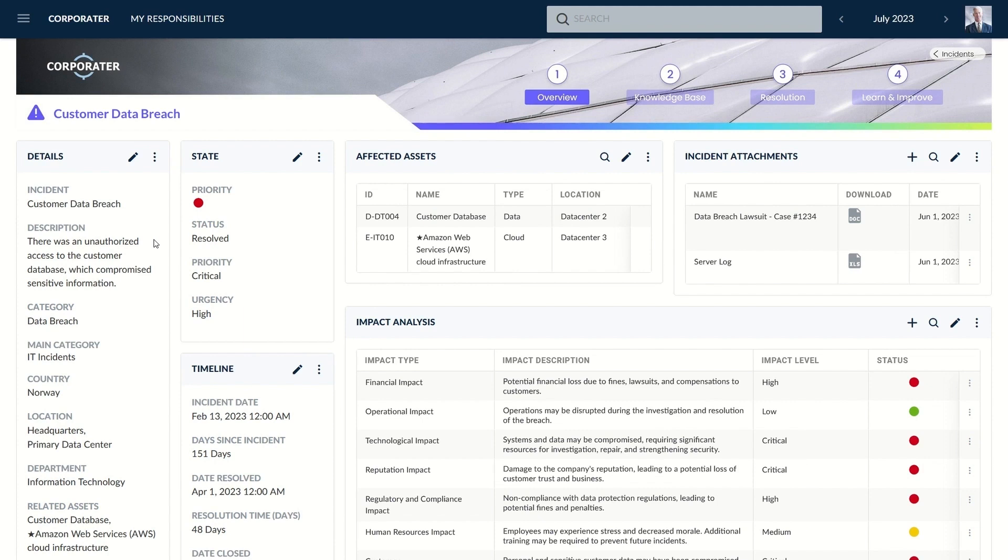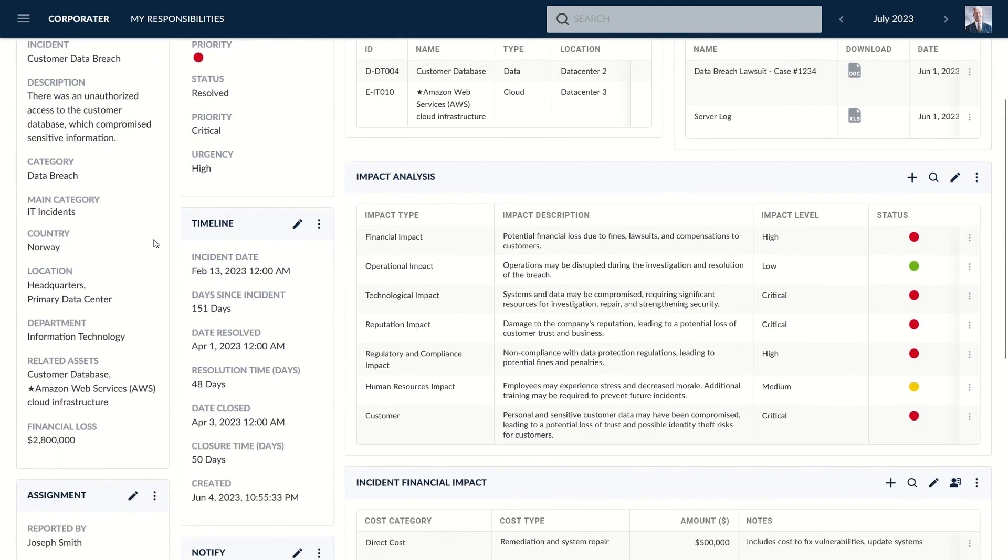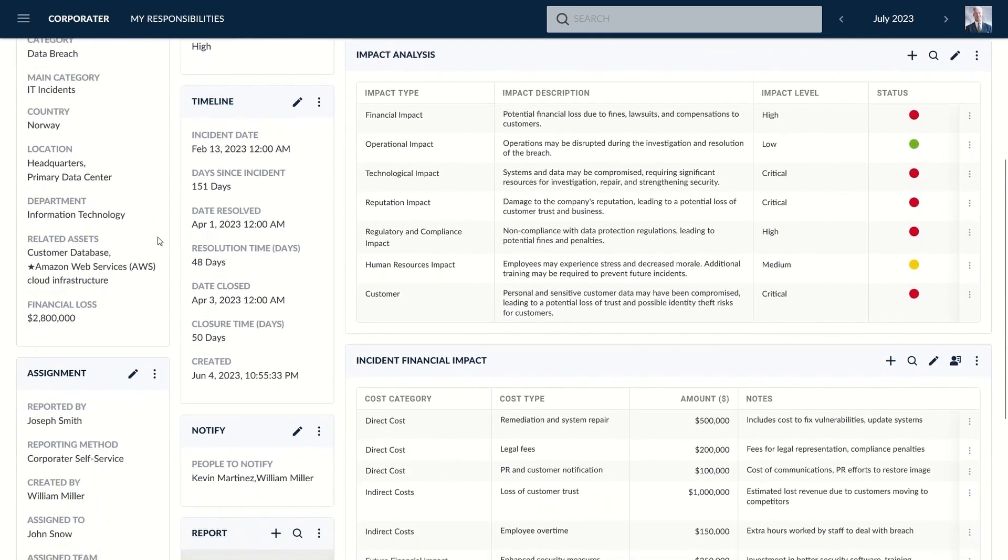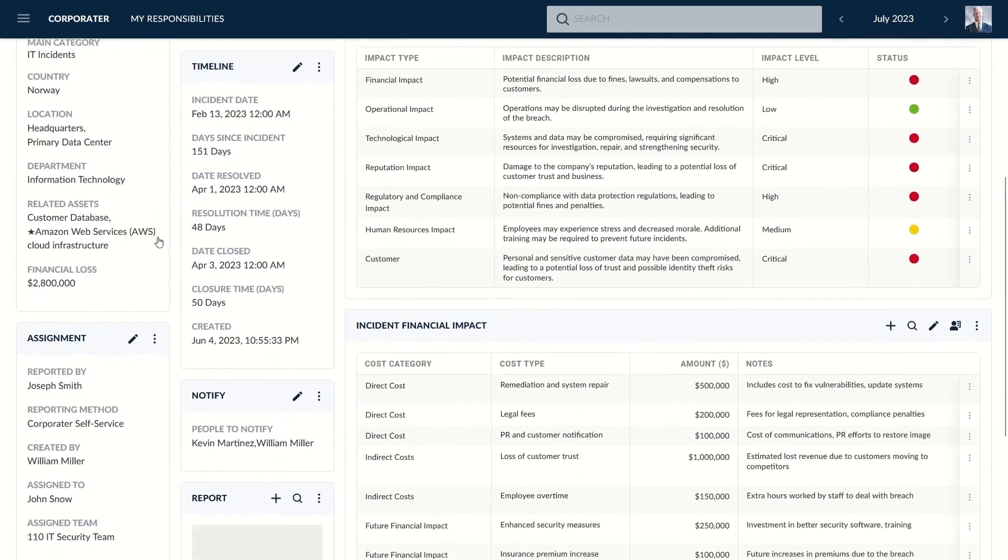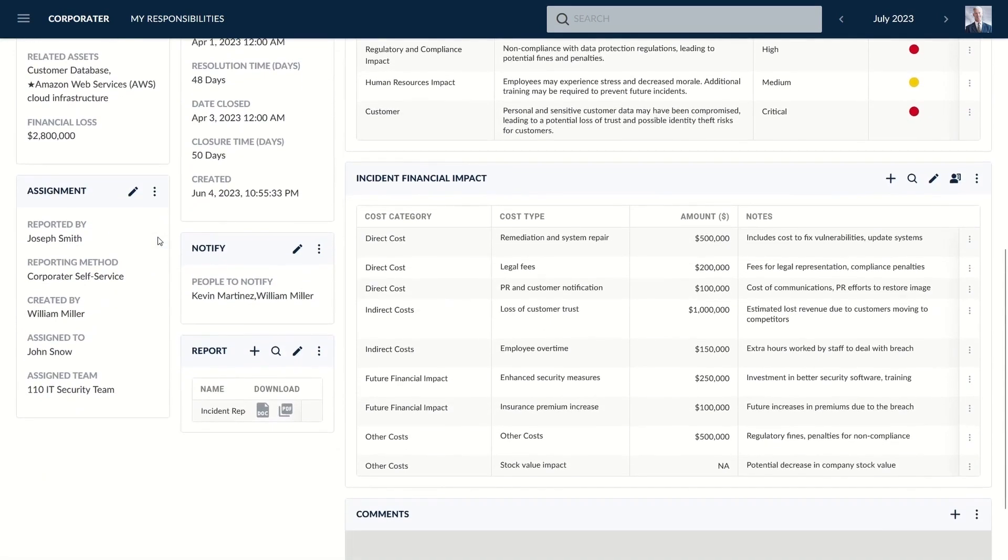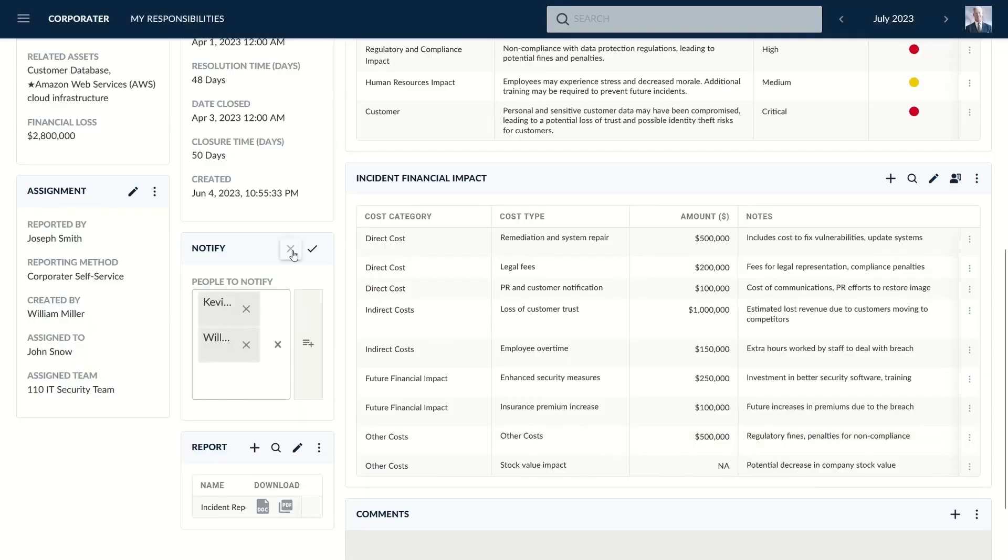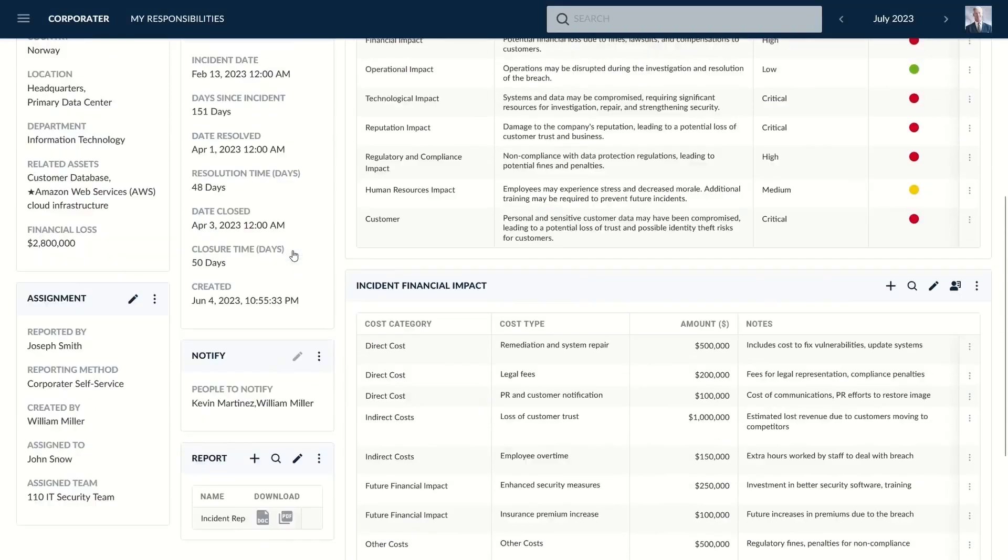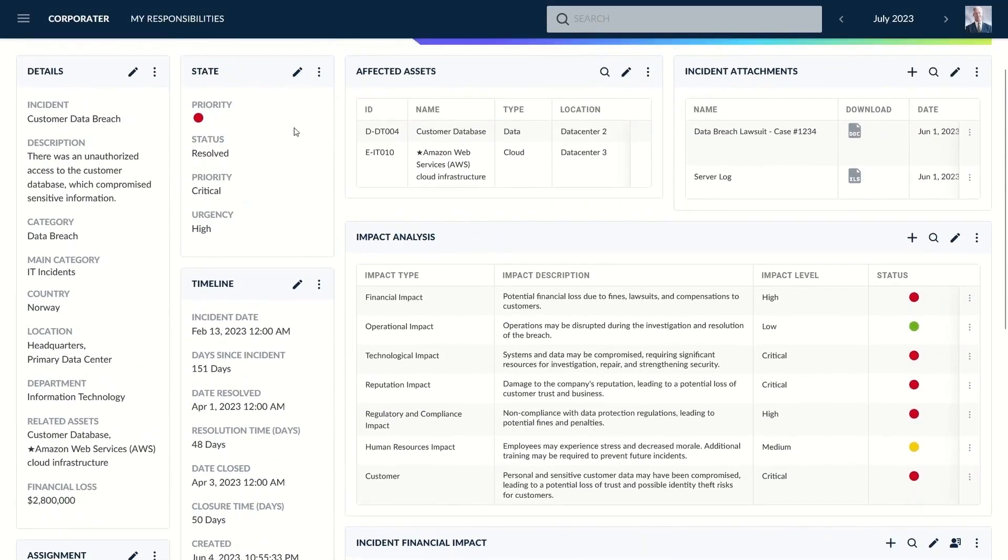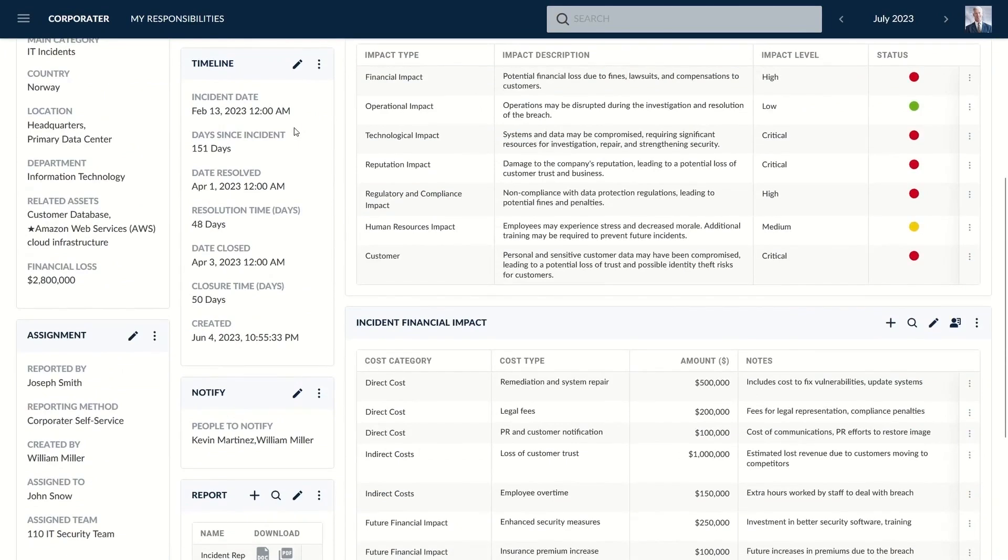Corporater's incident management software is fully configurable, allowing organizations to mirror their business structures, processes, and workflows. This flexibility ensures that as an organization's needs evolve, the software can adapt without locking users into a rigid system. It supports various compliance frameworks, standards, and regulatory requirements, including COSO, ICS, ISO 31000, ISO 27001, BASEL, Solvency, Sarbanes-Oxley, and more.